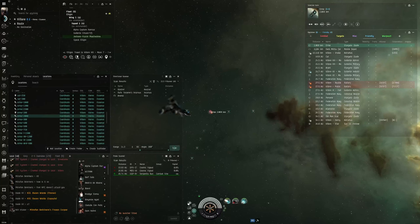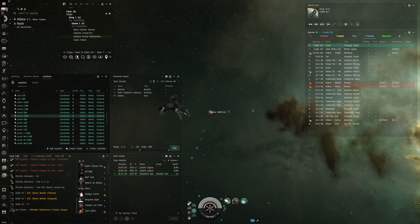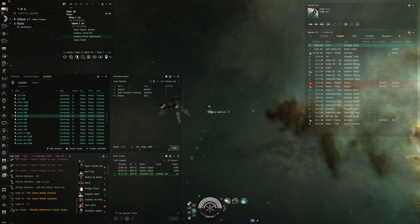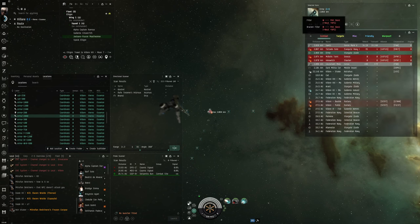Hey everybody, this is Alpha Captain Ramius coming to you from EVE Online. One day I had one of my alts sitting off at a gate about a thousand kilometers away, just for fun to see what was going on. And I'll let you watch what's about to take place here.